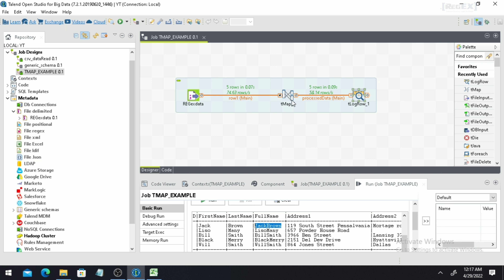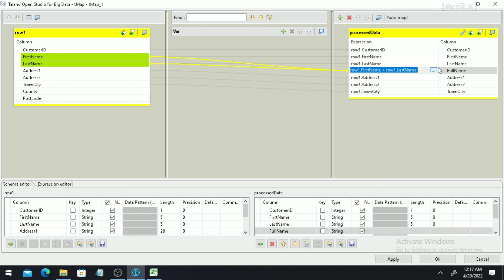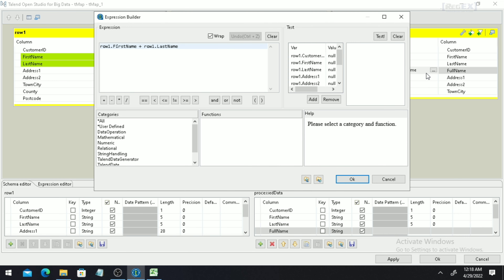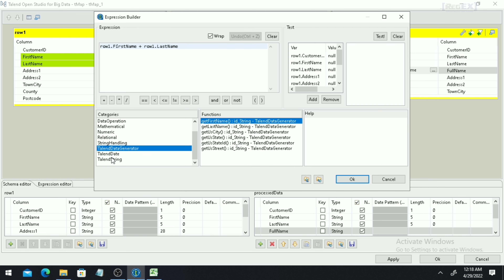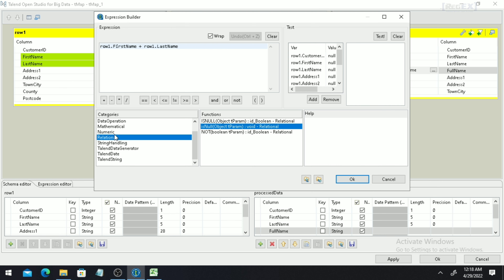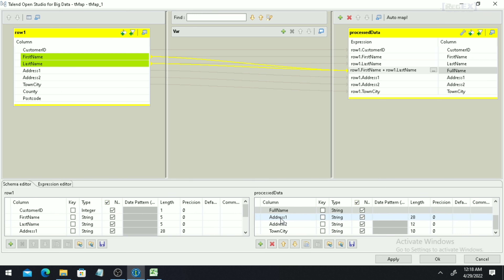If you go into tMap and want to do more mathematical or arithmetic operations, you will see three dots — these represent the Expression Builder. Click on the Expression Builder and a new pop-up will open where you can do many things: user-defined methods, mathematical methods, numerical functions, string methods, Talend date functions, and more. As we move ahead we will keep talking about all of these. For now, we are going to delete some unnecessary columns using the cross icon.